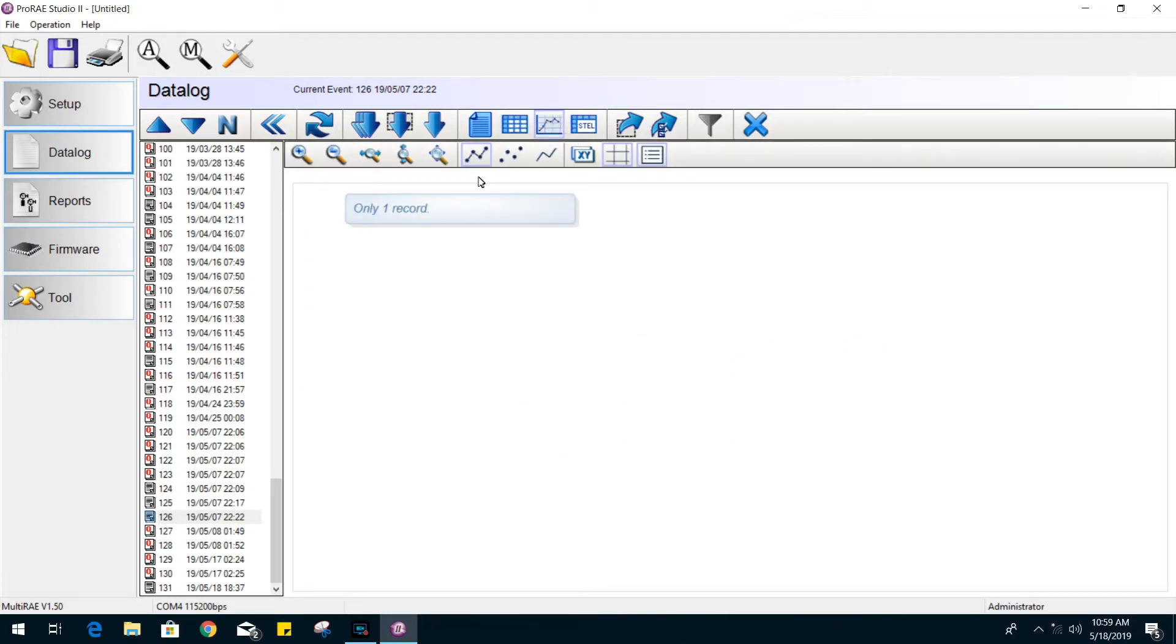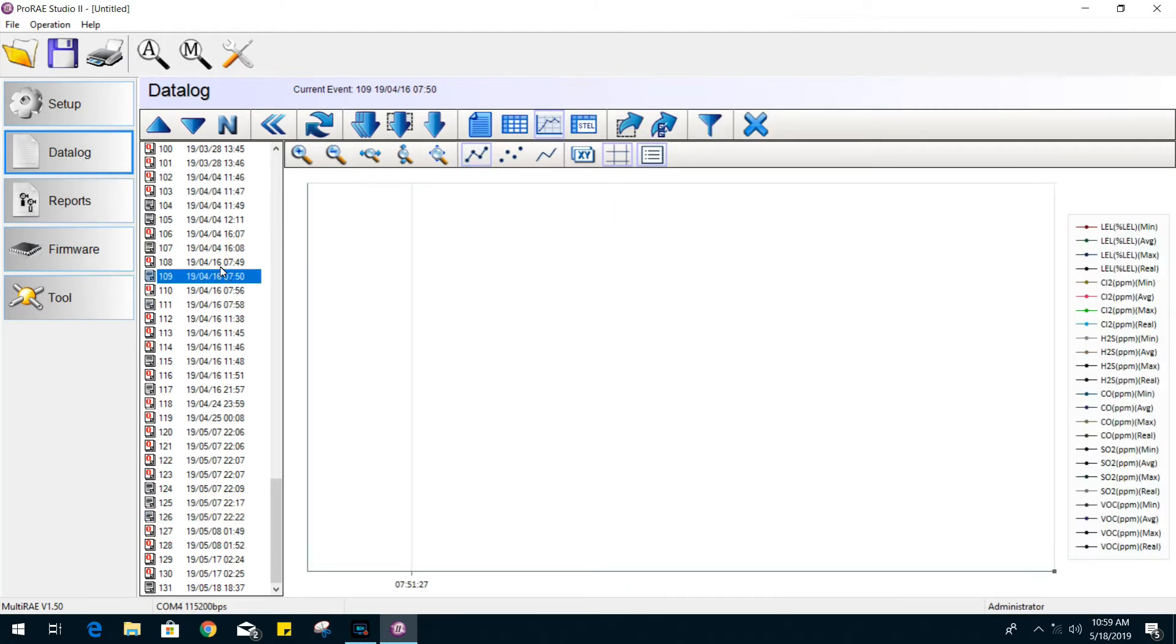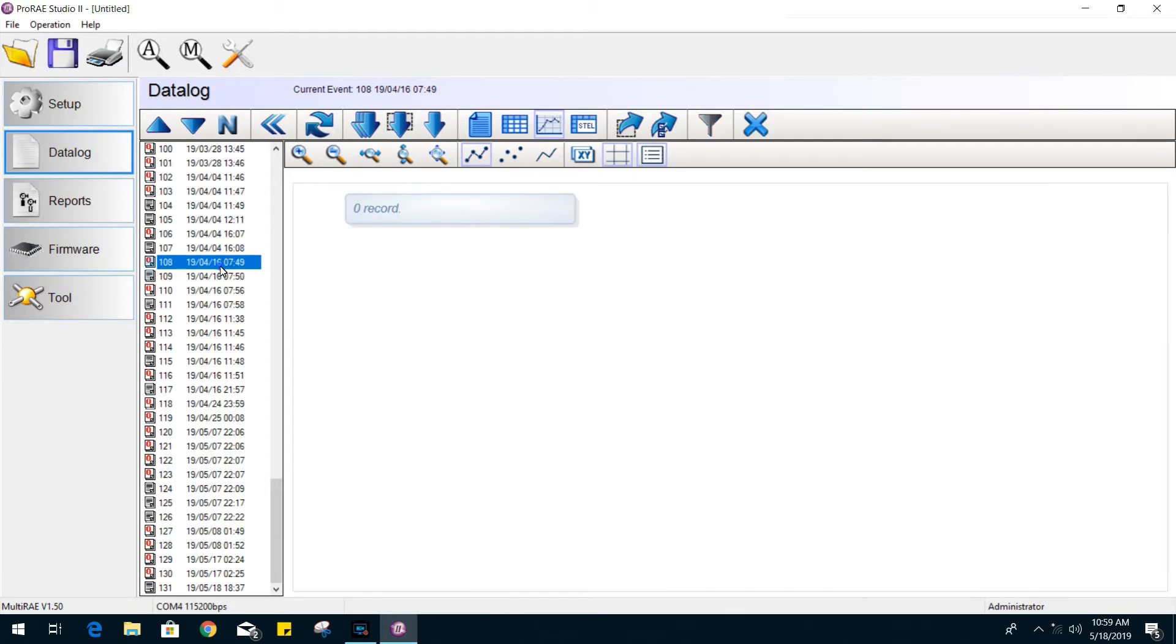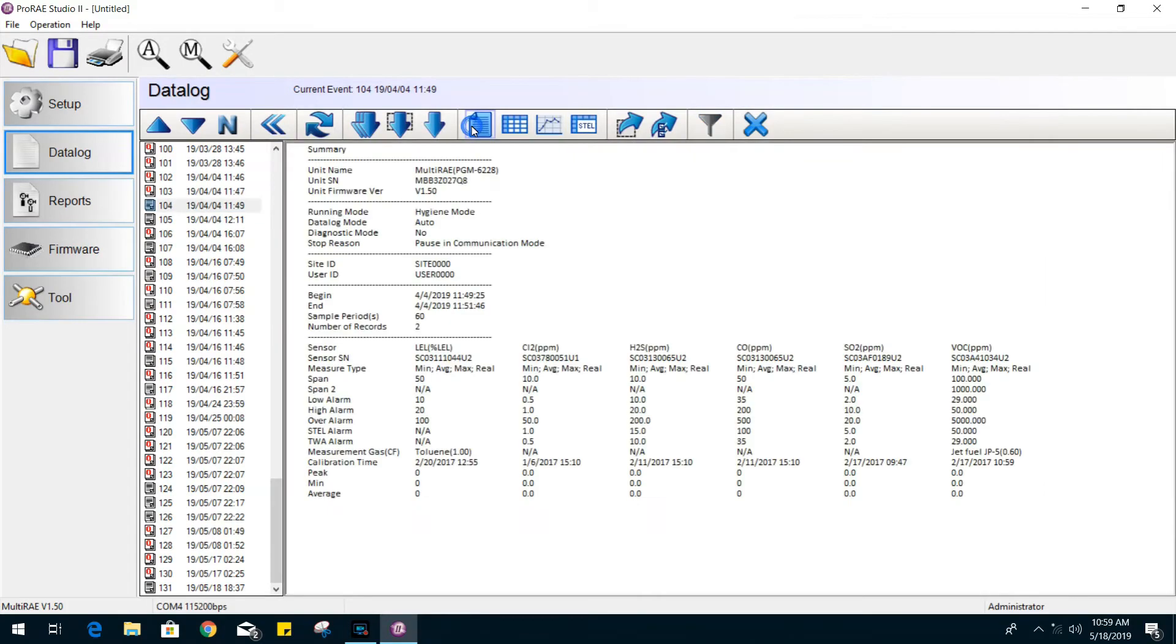You can modify the view to show more of a graphic or table format of your reports. And you also have the option to export the data.